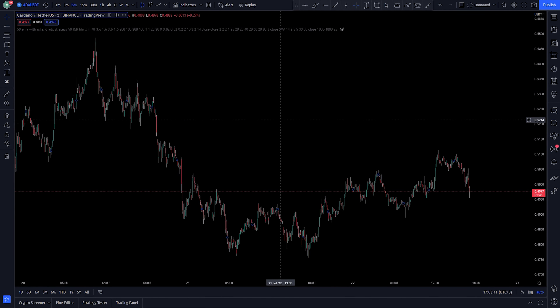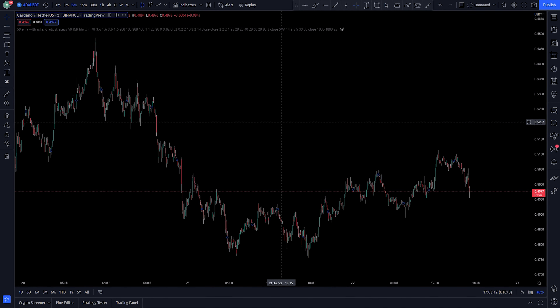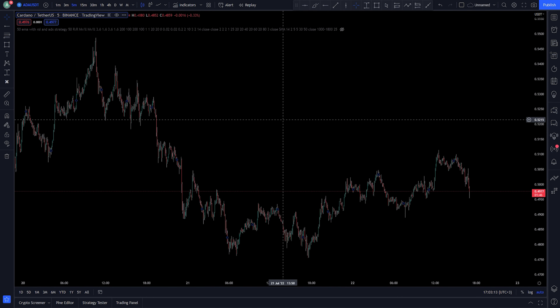This strategy includes three free TradingView indicators. Now let's go ahead and add them to our chart.